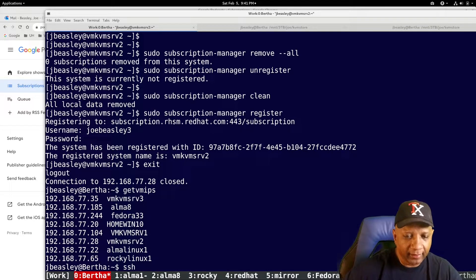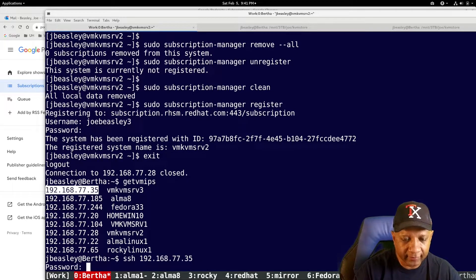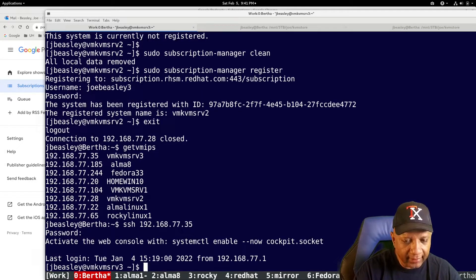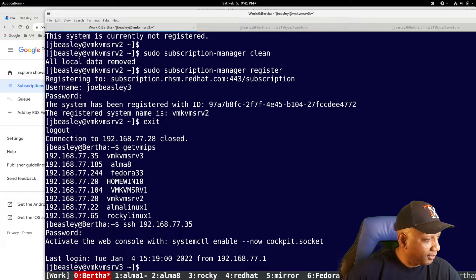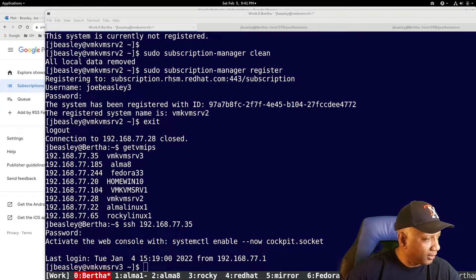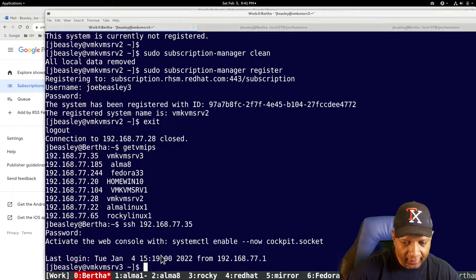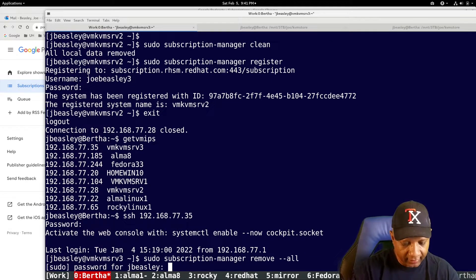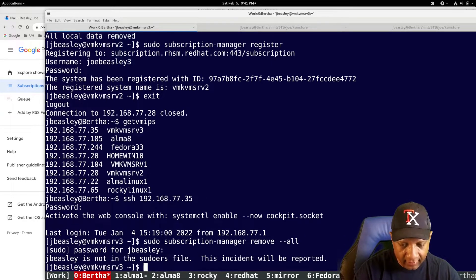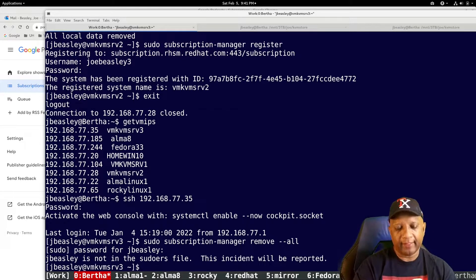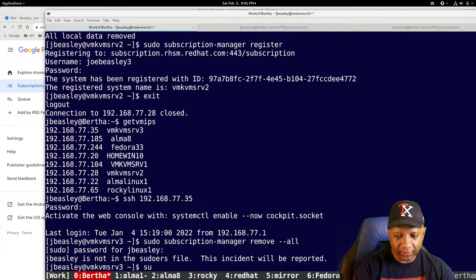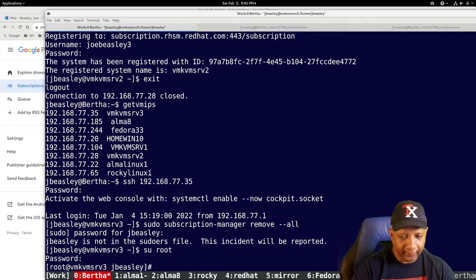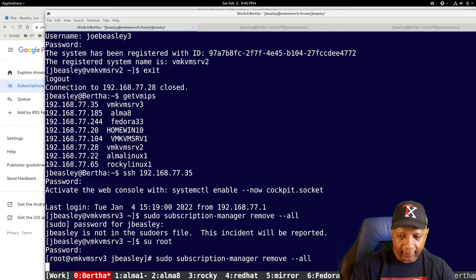I will come out of two. I will go to server three. And I will do the same thing. I will remove subscription manager. That server is a little different. So I have to su to root.